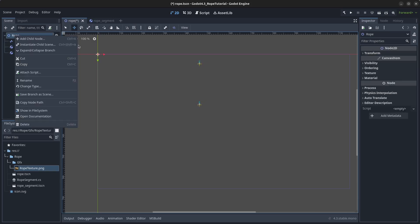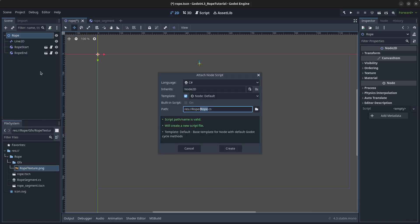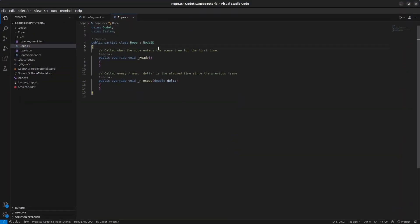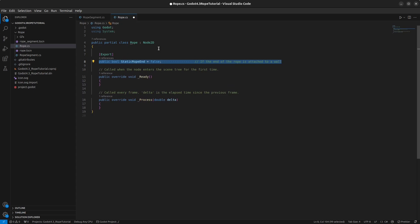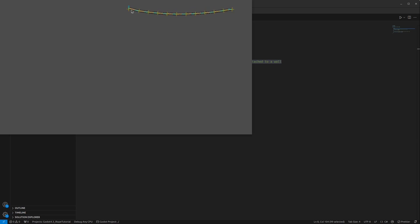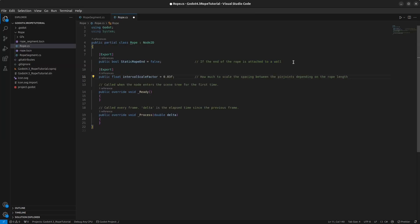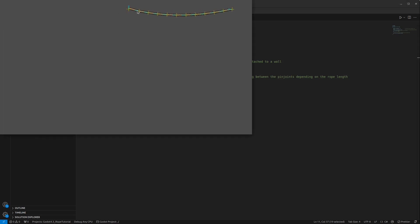Right-click the rope node, click Attach Script, name it 'rope.cs', and click Create. We're going to add a variable to set whether the rope end should be static or not. By having a static rope end, we can create a rope from the start point to the end point.